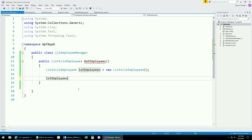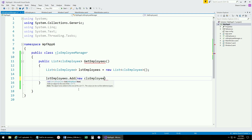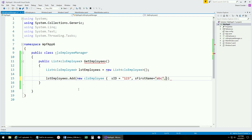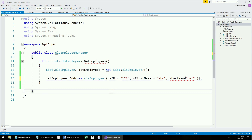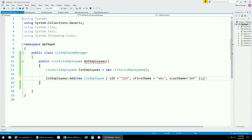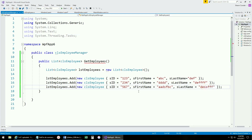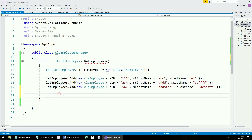In our example, we'll simulate the loop by calling ListOfEmployees.Add with a new Employee object using shorthand notation — setting ID to 123, FirstName to ABC, and LastName to DEF. We'll add a few more employees with different values to have some data to look at. This represents going to the database, querying it, getting it back, looping through each piece of data, and adding it to our list. Finally, we return the list.